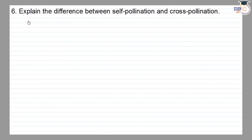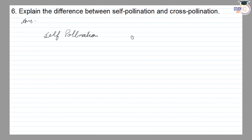Class 7 NCERT Chapter 12, Question 6: Explain the difference between self-pollination and cross-pollination. The answer is presented with self-pollination on one side and cross-pollination on the other side.